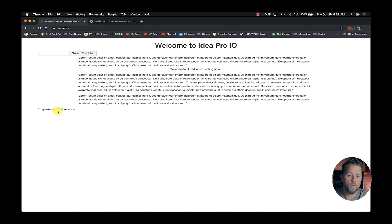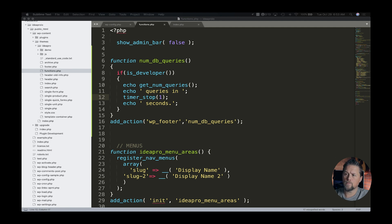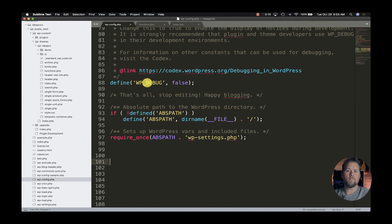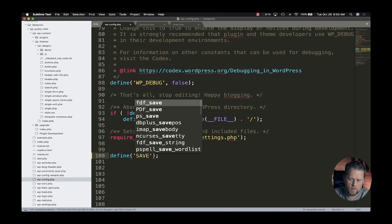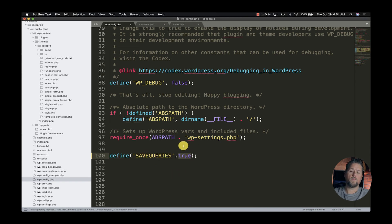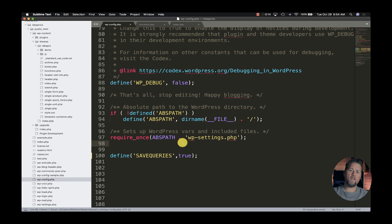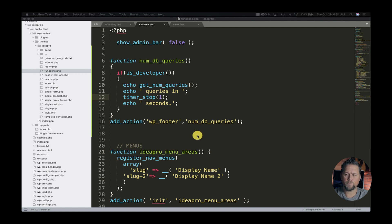Right now we have 16 queries. I want to see what those queries are. There are two things we need to do: in our wp-config.php file we need to add a line — define('SAVE_QUERIES', true). This defines the constant SAVE_QUERIES and tells WordPress to save those queries so we can display and inspect them.